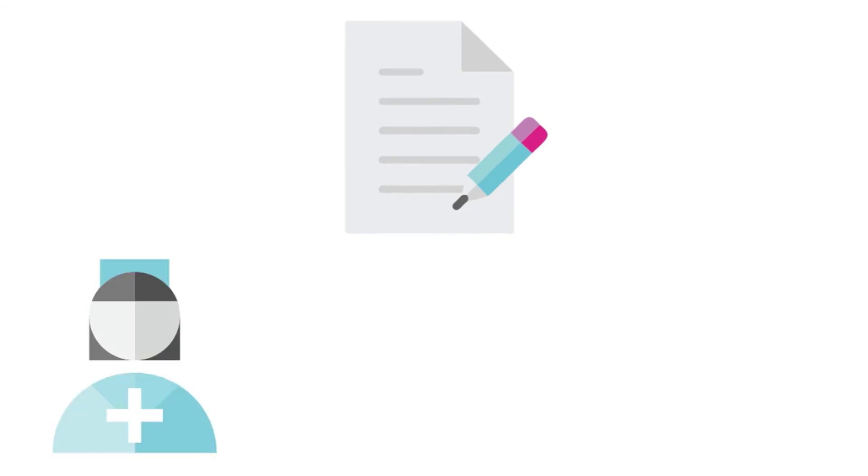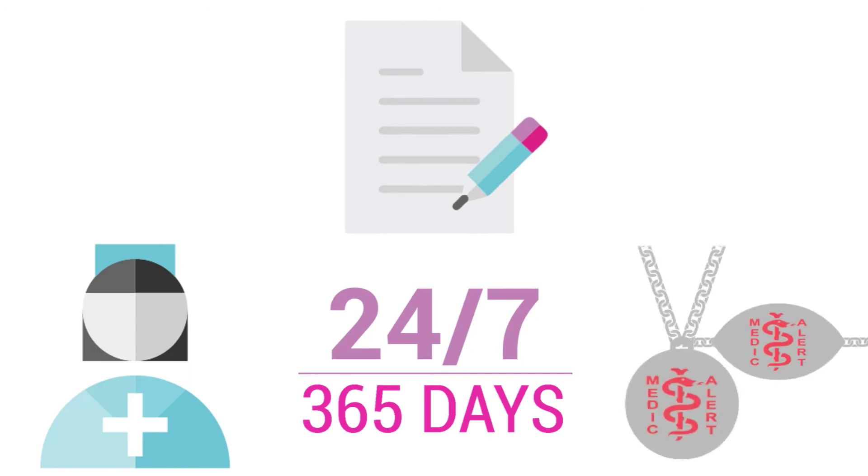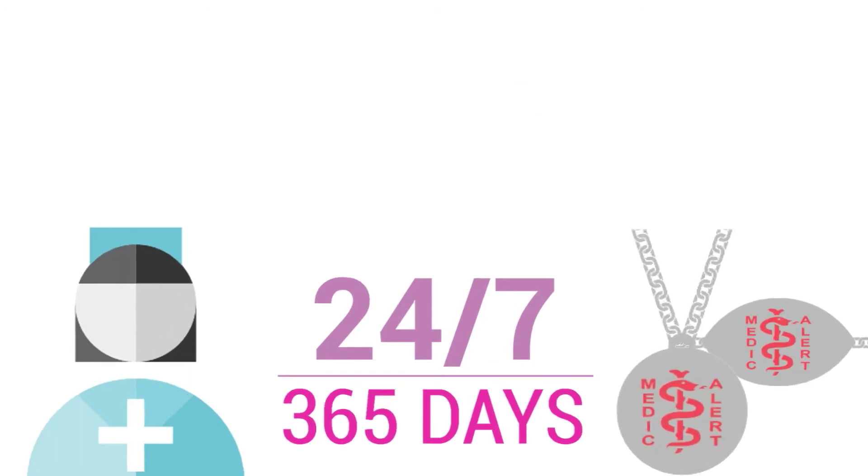Your MedicAlert record is checked by a medical professional, available 24/7 worldwide, and highlighted to those caring for you by your ID jewellery.